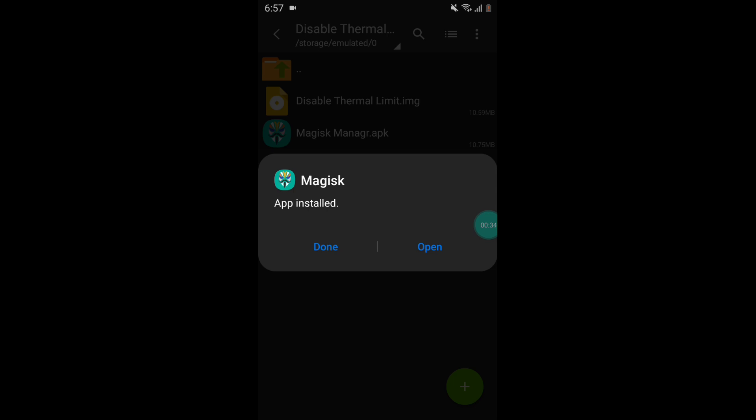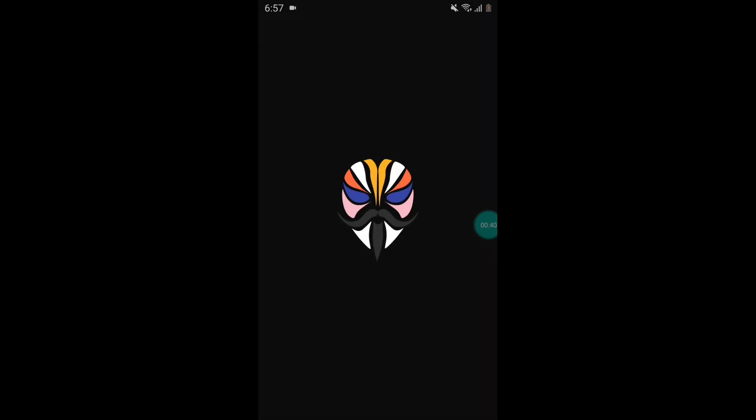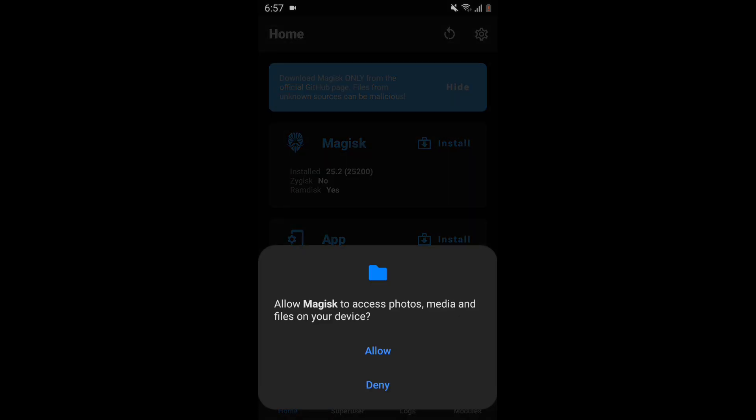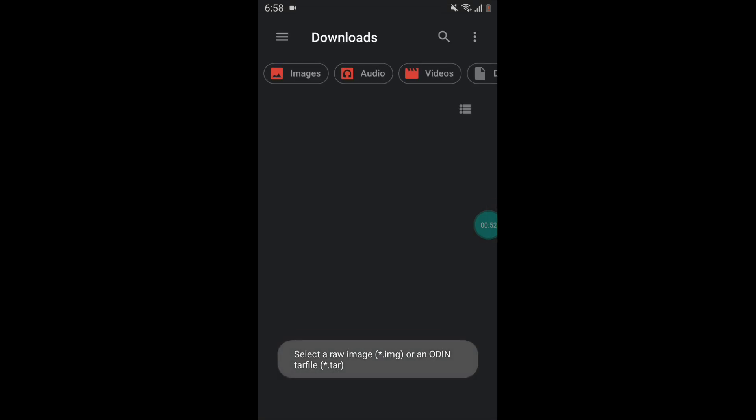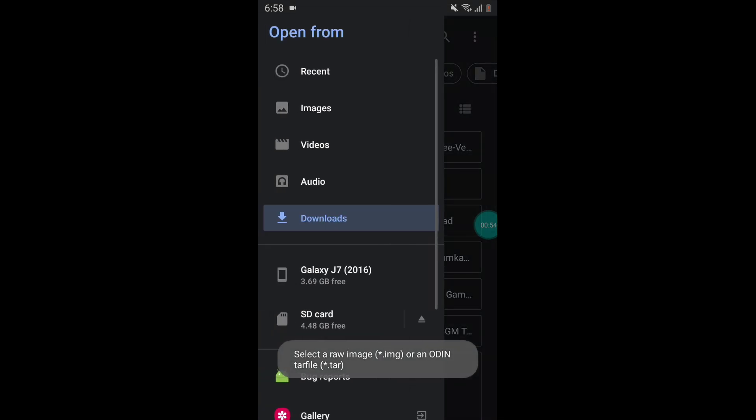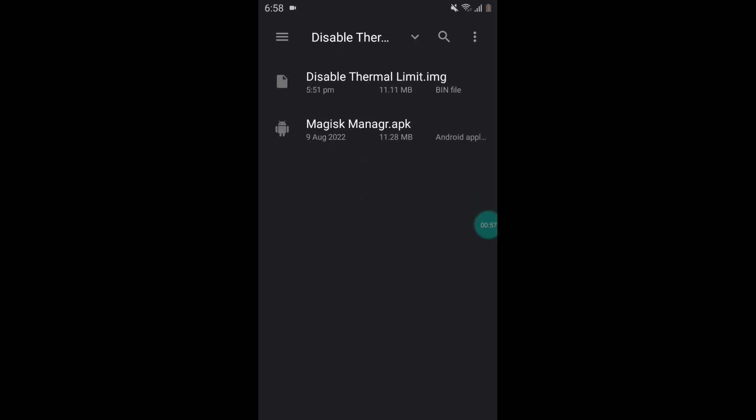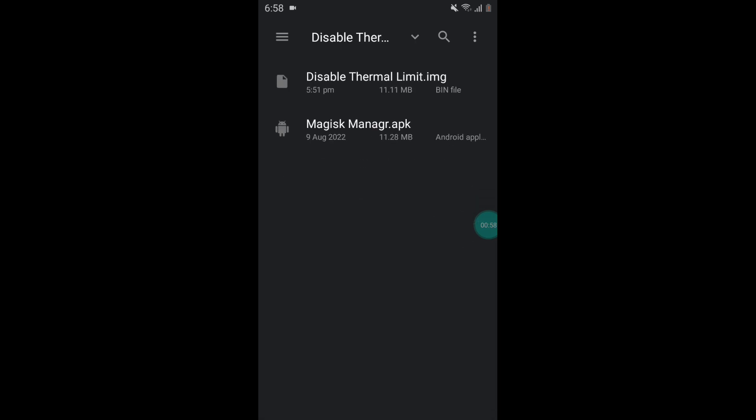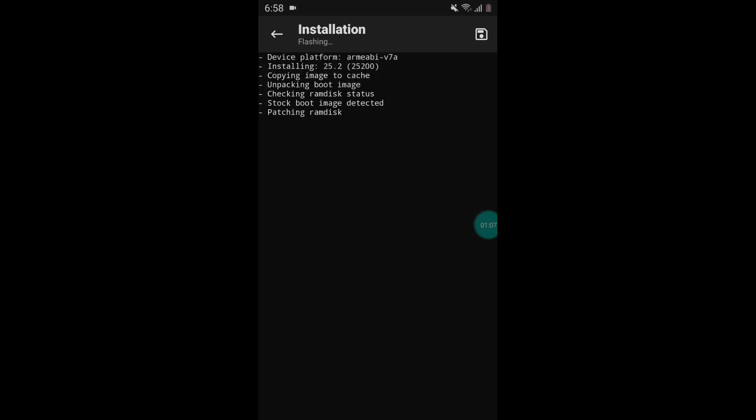After install, simply open the Magisk Manager app. Now simply click on install and allow the permission and tap on select a patch file. Now locate the extracted file of disable thermal limit. So this is the file, disable thermal limit. Simply tap this and tap let's go and it will take few minutes to flash the file. So please wait until the flashing process is complete.